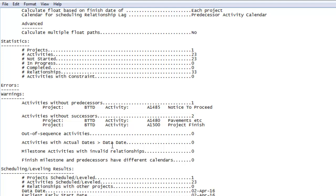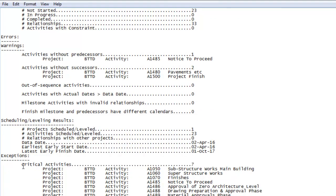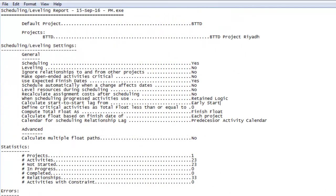Whether the scheduling options have been used properly, whether there are any constraints, whether there is any out of sequence work in the schedule. All this you will come to know from the schedule log. And in addition to this, it will also give you a list of critical activities in your project at the end.